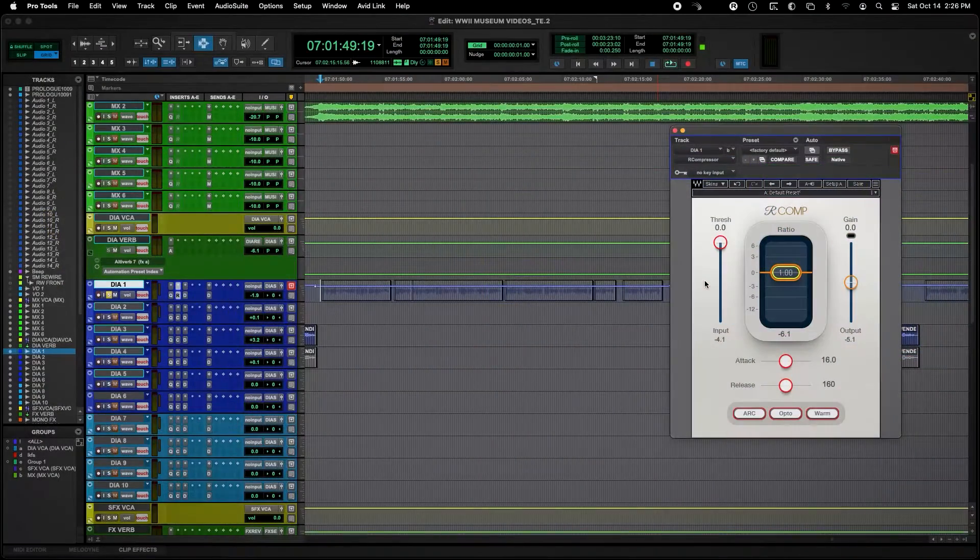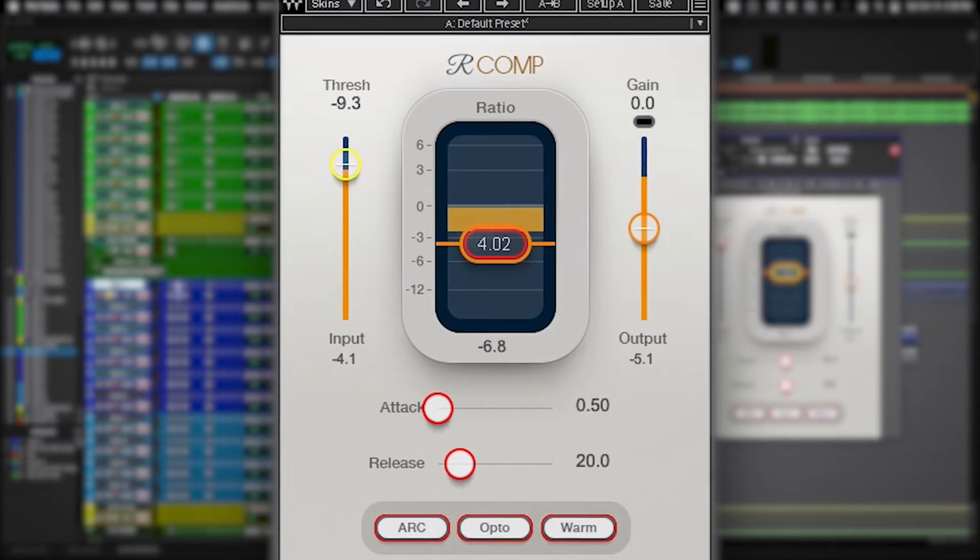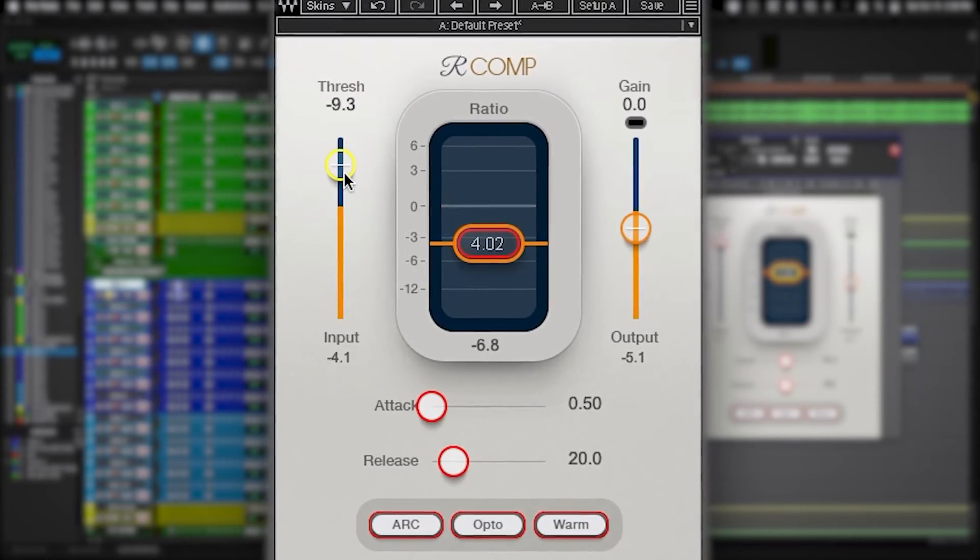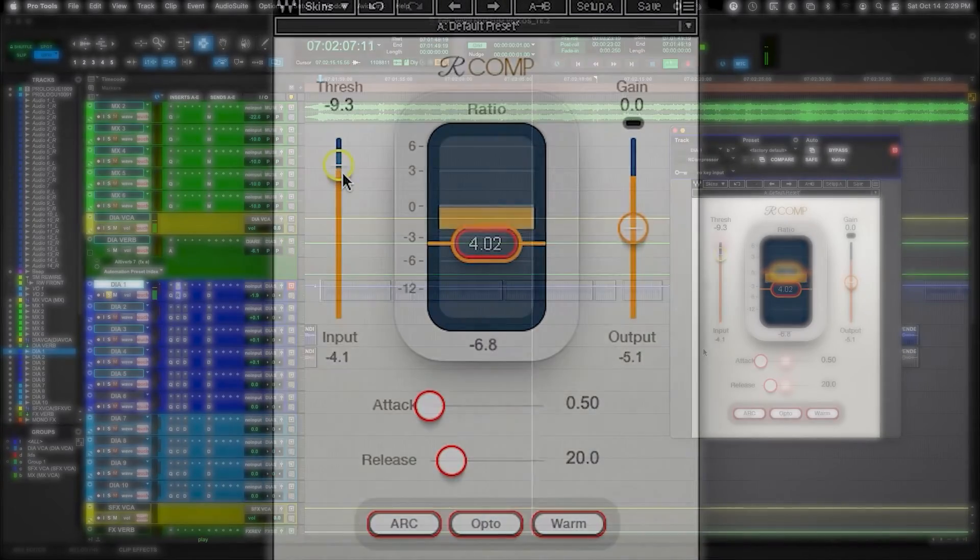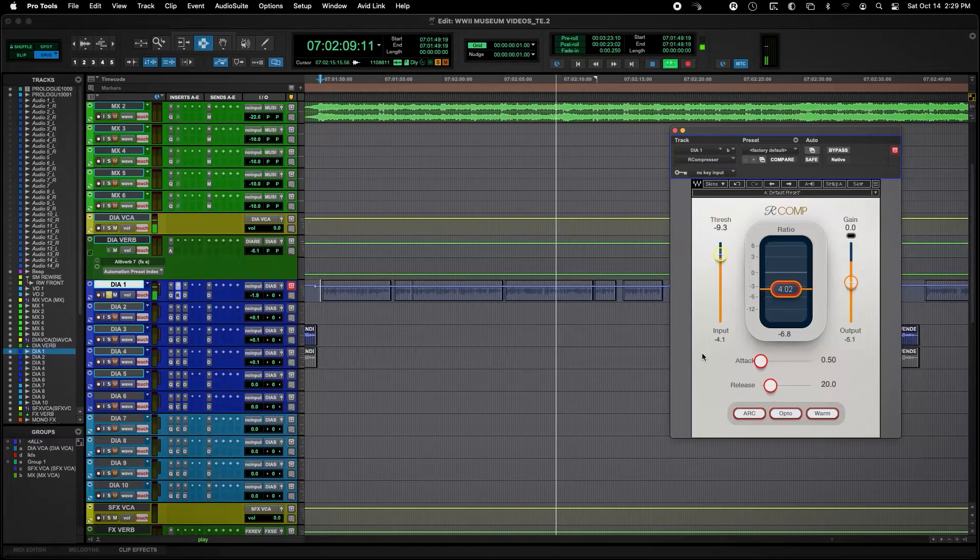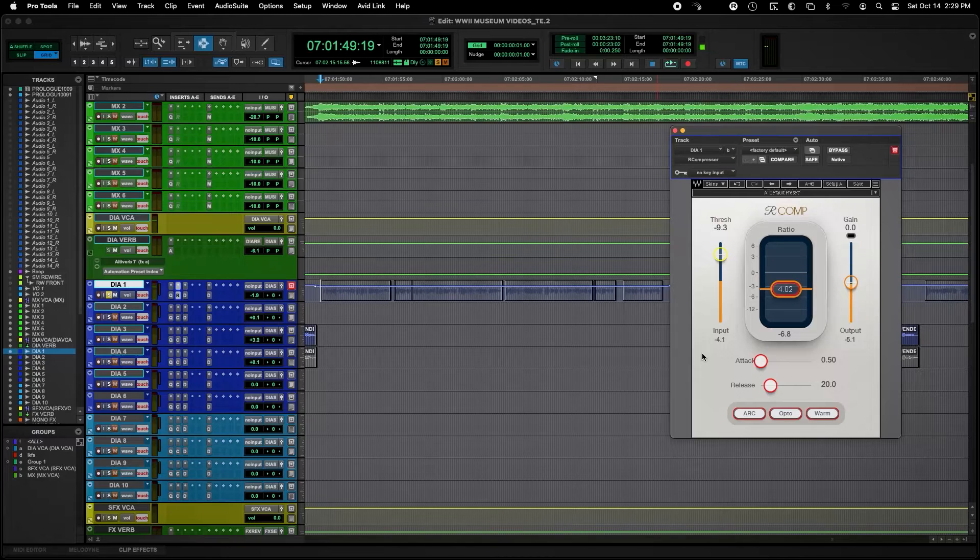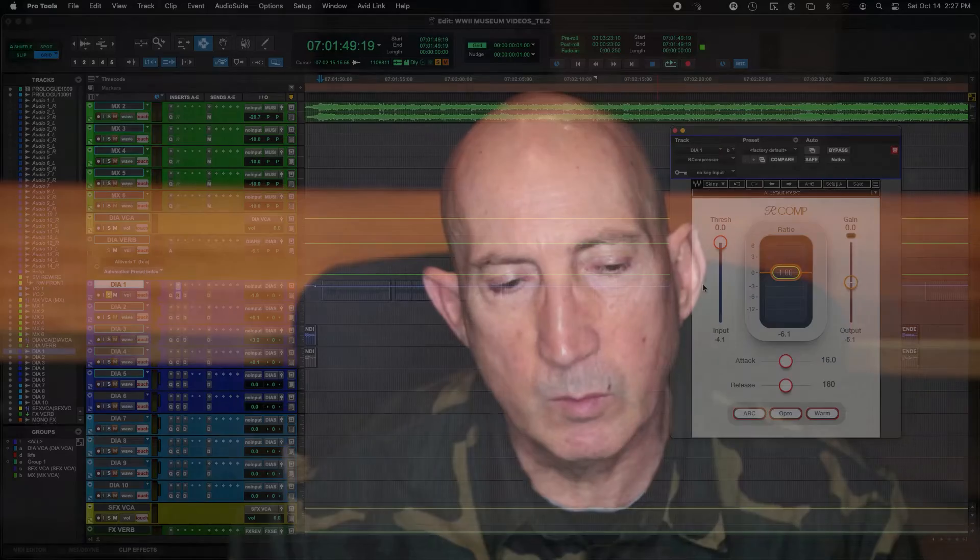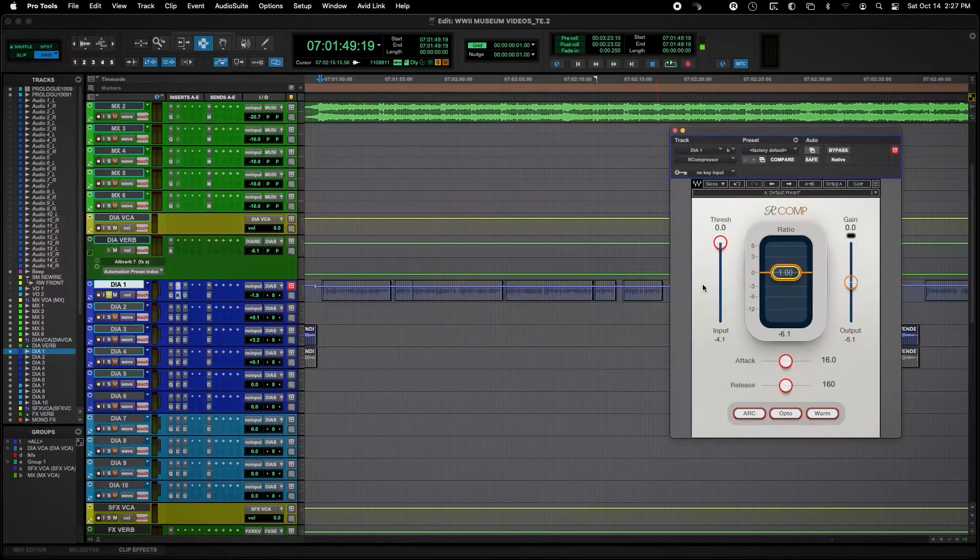I decided to use the R compressor or Renaissance compressor by Waves today just to demonstrate, for no other reason than it's just very simple and has very simple controls. It really doesn't matter that much, whatever compressor you have - the Pro Tools compressor, Renaissance, FabFilter is one of my favorites. But this one is just so simple to demonstrate with, I thought we'd do it with this one.